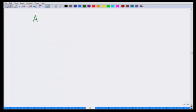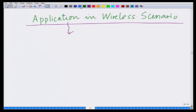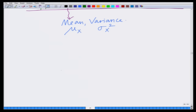Let us look at an application in a wireless scenario for the concepts of mean and variance. Remember, mean was denoted by mu, and the variance of random variable x by sigma_x squared. We can also denote the mean by mu subscript x. Now, as we are already familiar with the typical wireless scenario, let us say I have a base station — this is something we have already described in the previous modules.